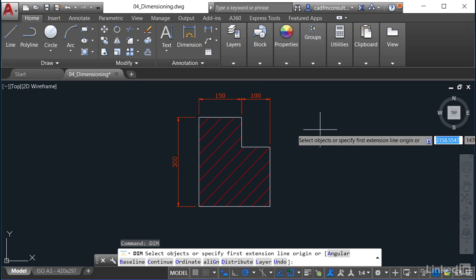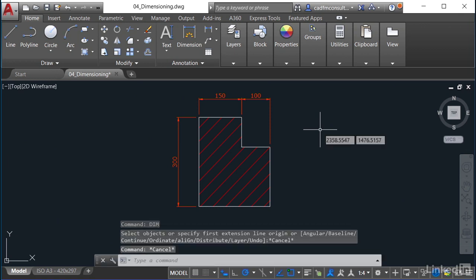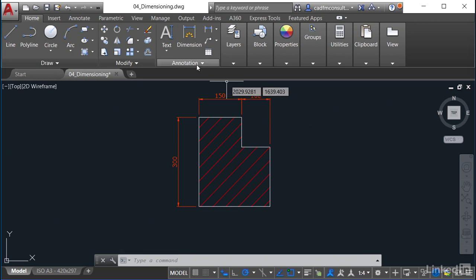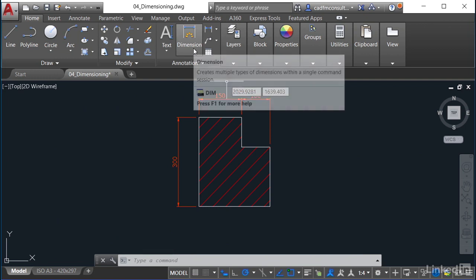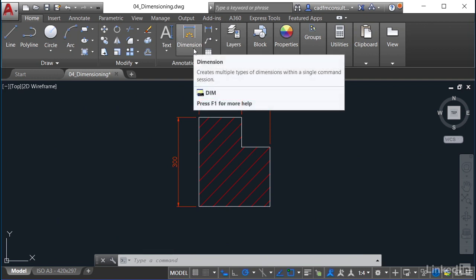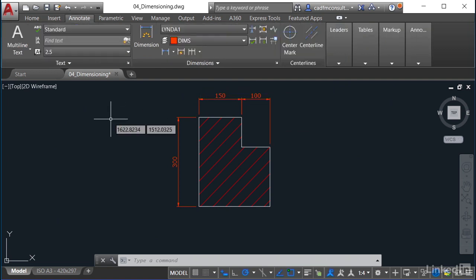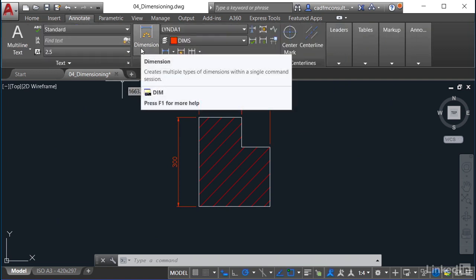I'll just hit escape there to deselect. Now the dimension command or DIM command is available on the home tab on the ribbon right here in the annotation panel. I can also get to it via the annotate tab on the ribbon, there's the DIM command there as well.